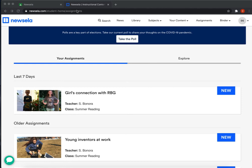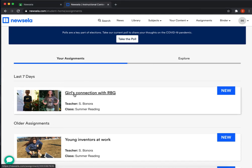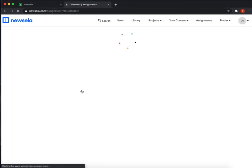So once you're in, you can check on the assignment. I'm gonna go ahead and check out this one, Girls Connection with RBG.